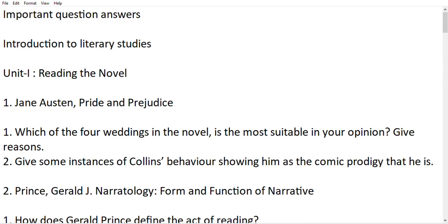Hi everyone, welcome to my channel. This is going to be one of the last videos for Introduction to Literary Studies. Before you start the video, I want to ask you one thing — after this paper, do let me know in the comments. This video is about important questions and answers. I will tell you some questions, and there will be a link in the description for those who want them. I will also share a PDF on Instagram.